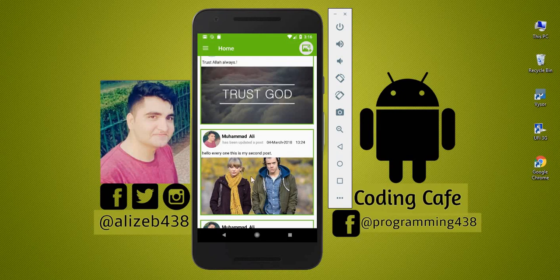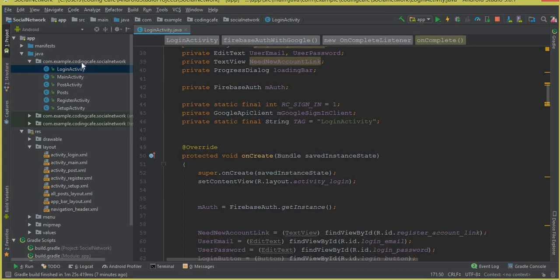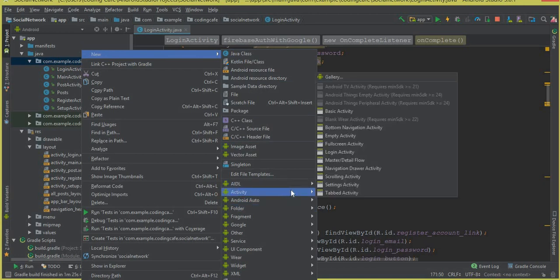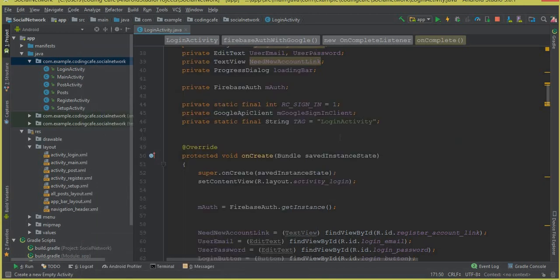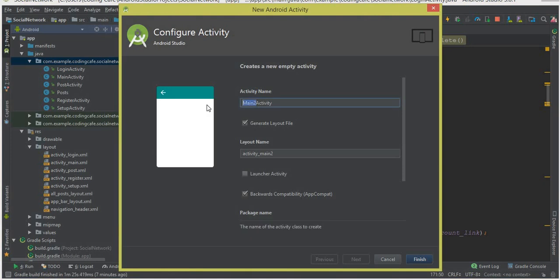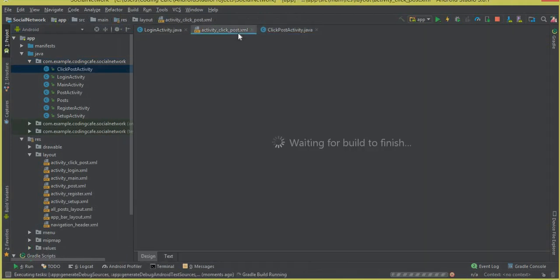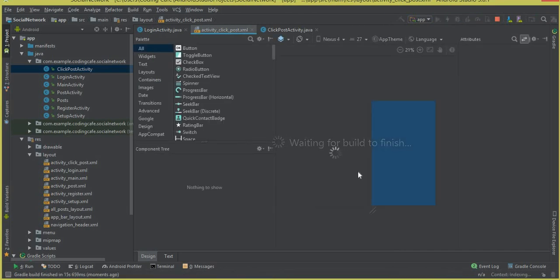First of all we have to create an activity for that. Go to Android Studio, click New > Activity > Empty Activity, and let's call this ClickPostActivity. Click Finish, then go to the XML file — activity_click_post.xml — and wait for it to finish loading before we start working on it.